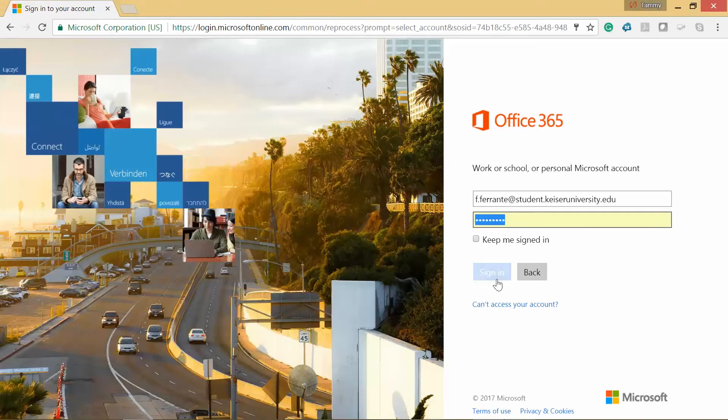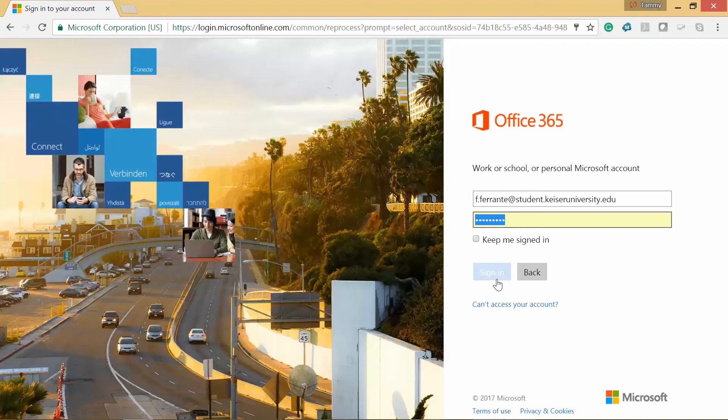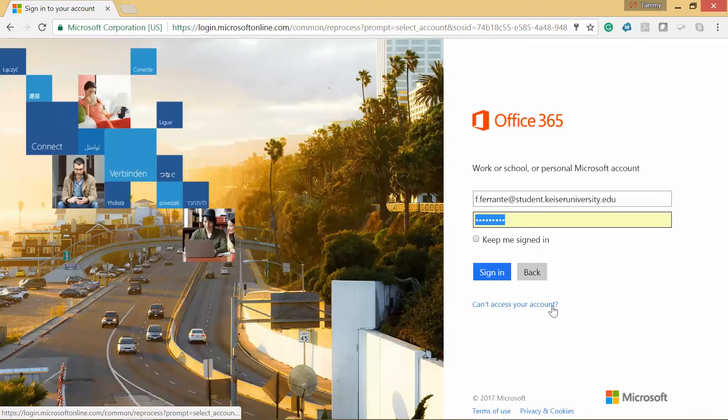This video is going to walk you through setting up your StudentKaiser email address with Microsoft Office. We recently converted from Gmail to Office. This video will help students, both current and new, learn how to log in to access their new email.